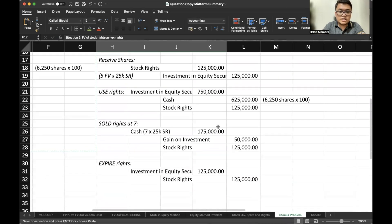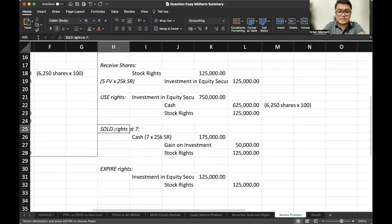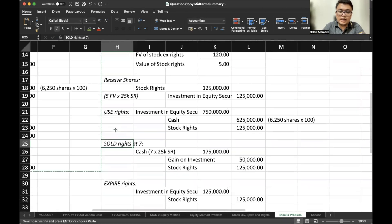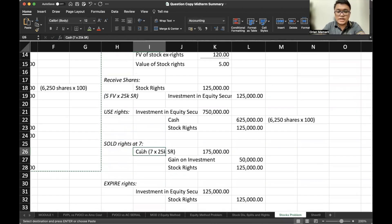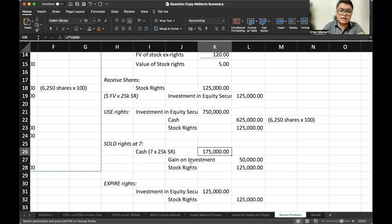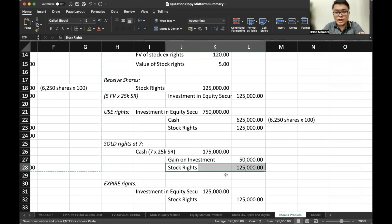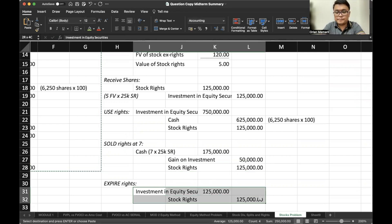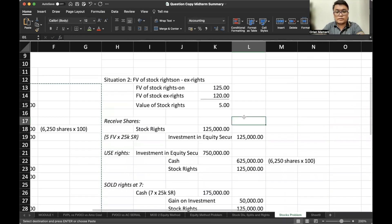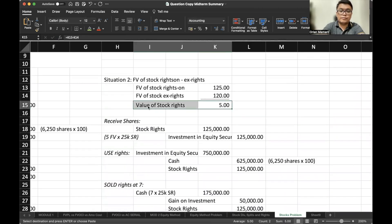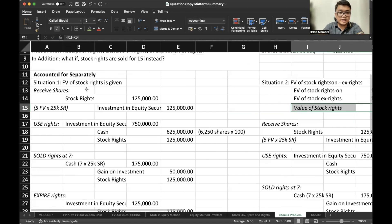If we sold rights at 7 instead of exercising them, we debit cash — 7 selling price multiplied by 25,000 stock rights — credit gain on investment, and credit stock rights. When we let them expire, we simply reverse the entry. It's a coincidence that the value of stock rights computed is the same as when it is given.